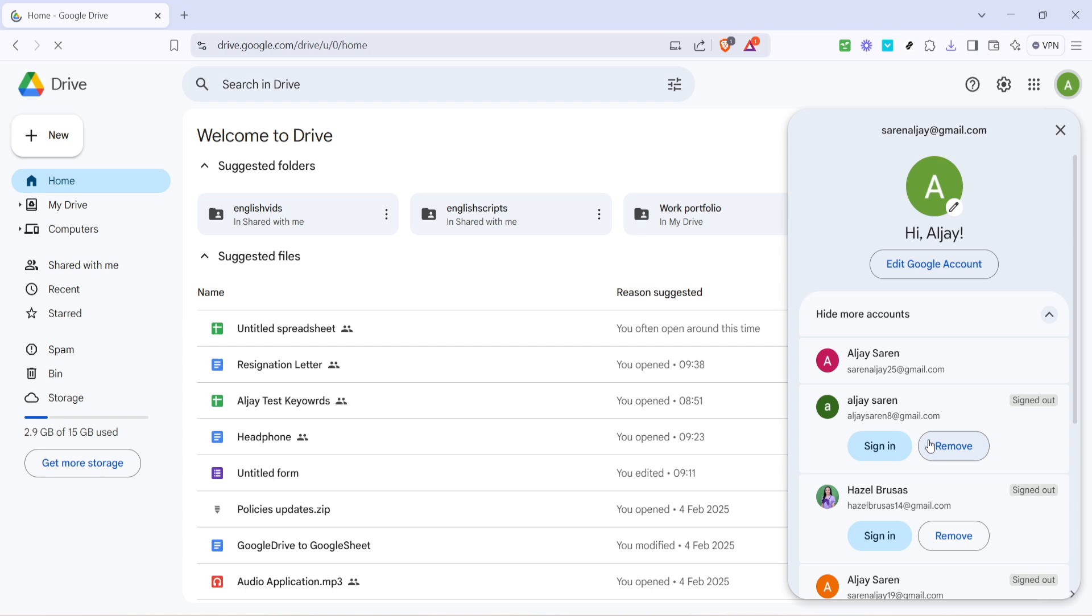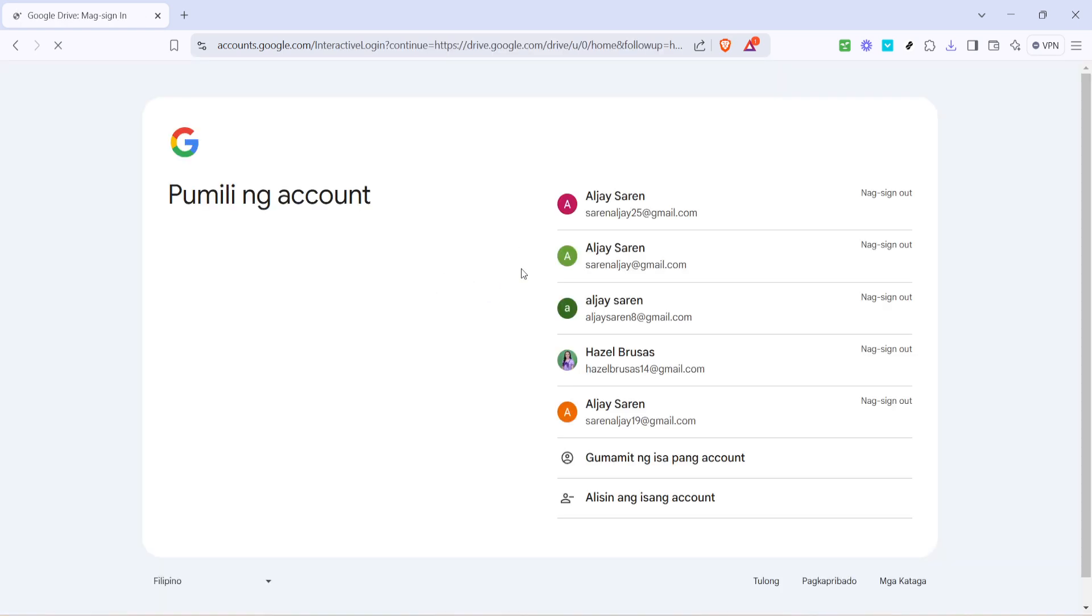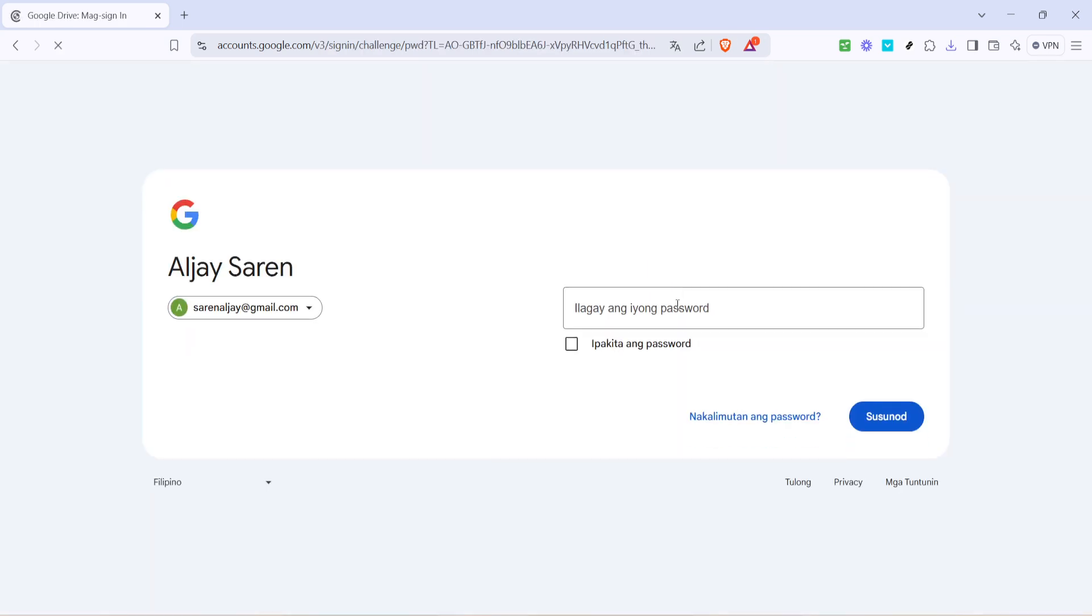After signing out, you'll be redirected to a Google login page prompting you to choose which account to use. Here's where the magic happens. Select the account you want to set as your primary or default account. The first one you sign into will automatically become the default account. It's important to note that the order of login determines the primary account, so choose wisely.